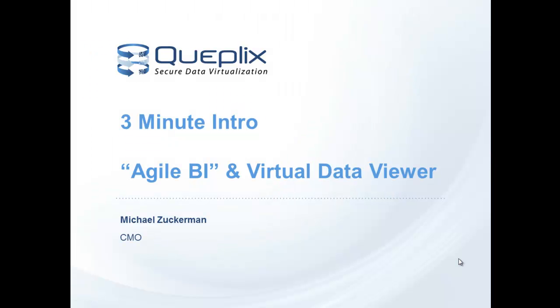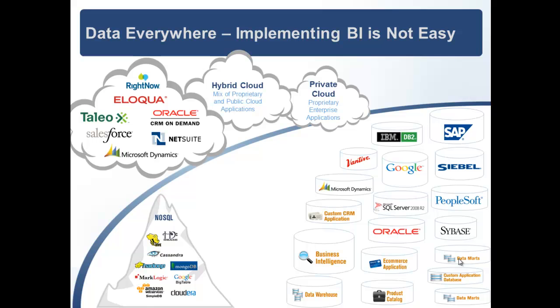Welcome to the world of Agile BI. This is a three minute introduction to Agile BI and how a free download from Kuplex Virtual Data Viewer can help you save huge chunks of your time in implementing business intelligence.